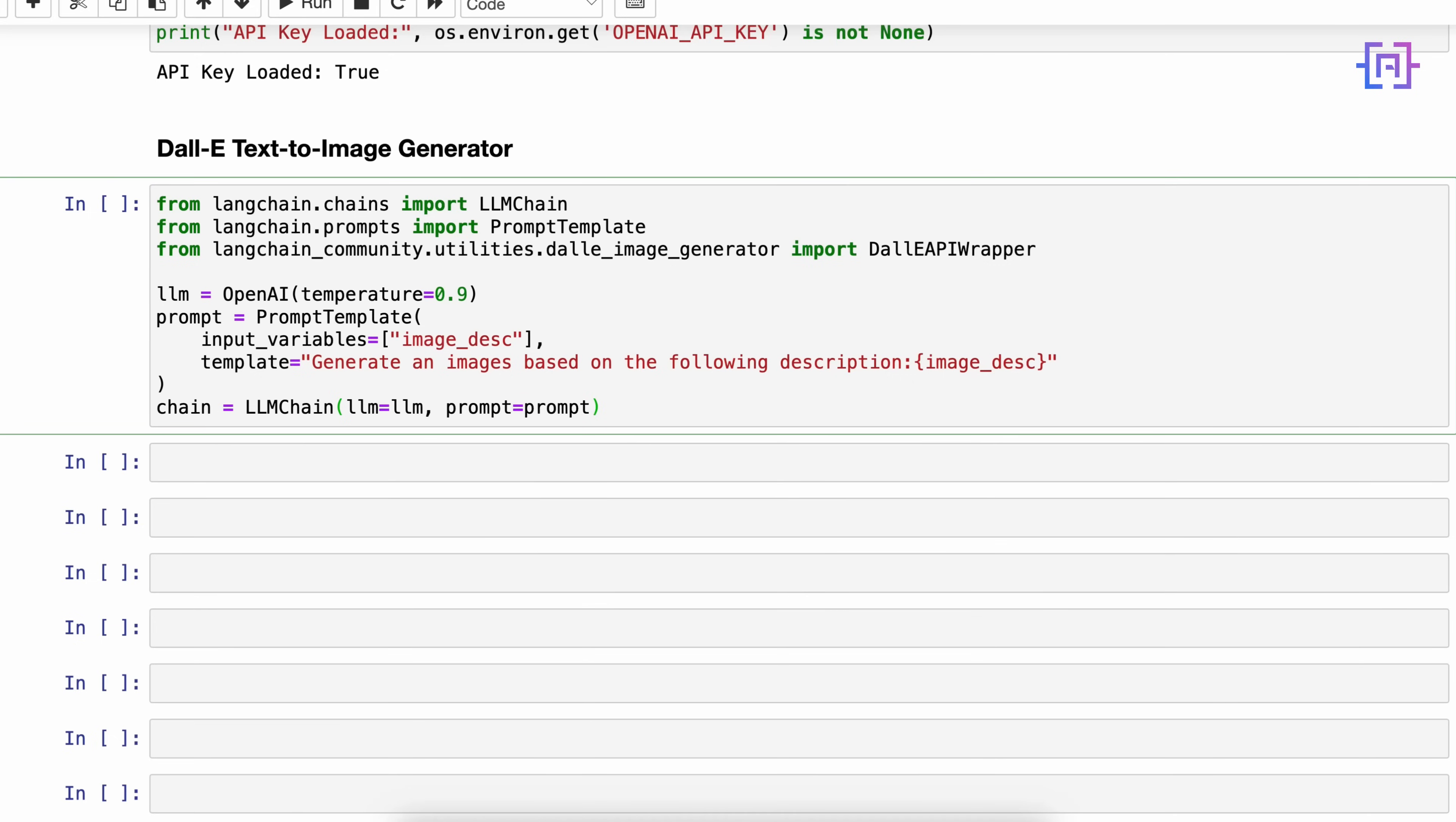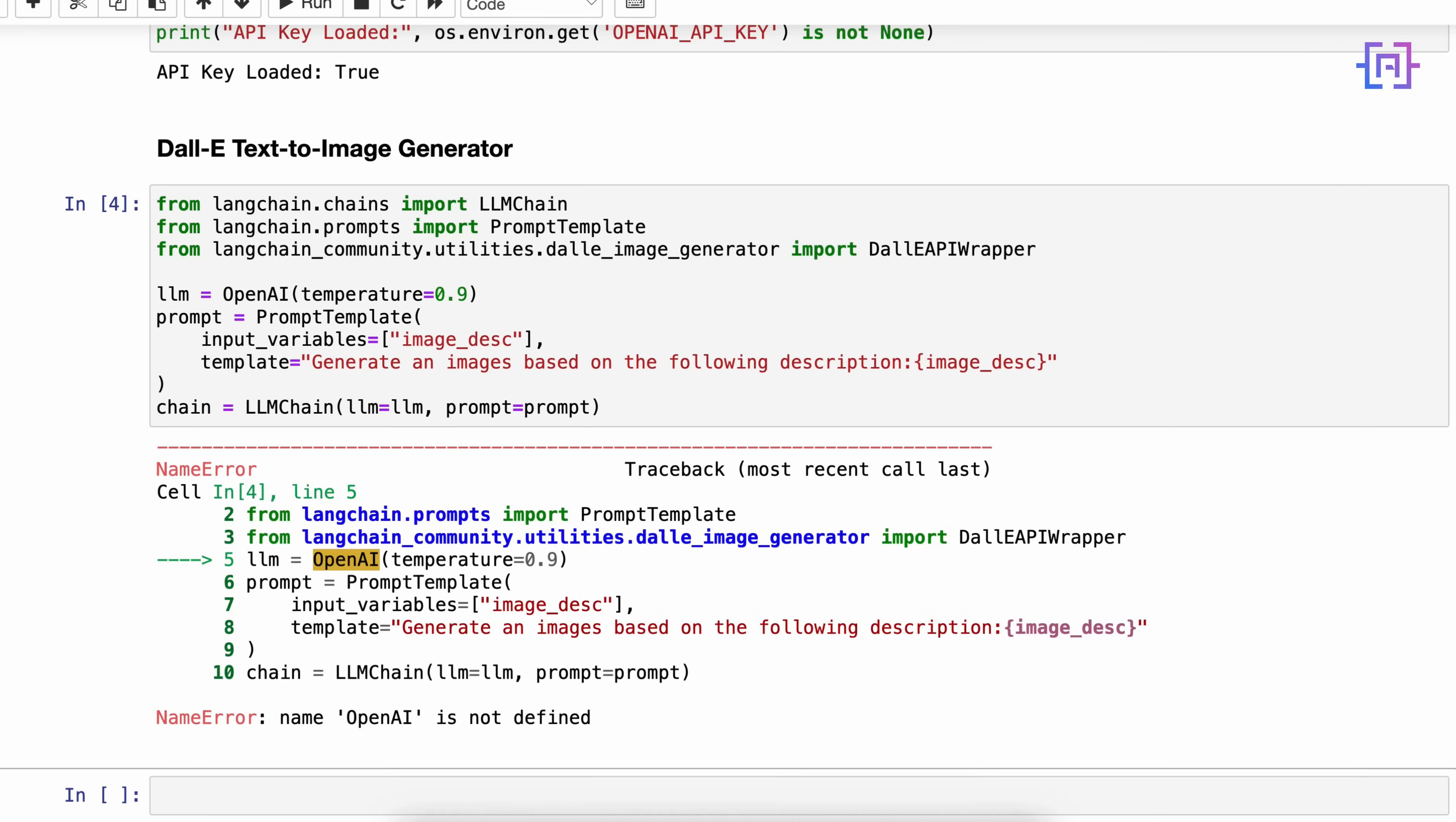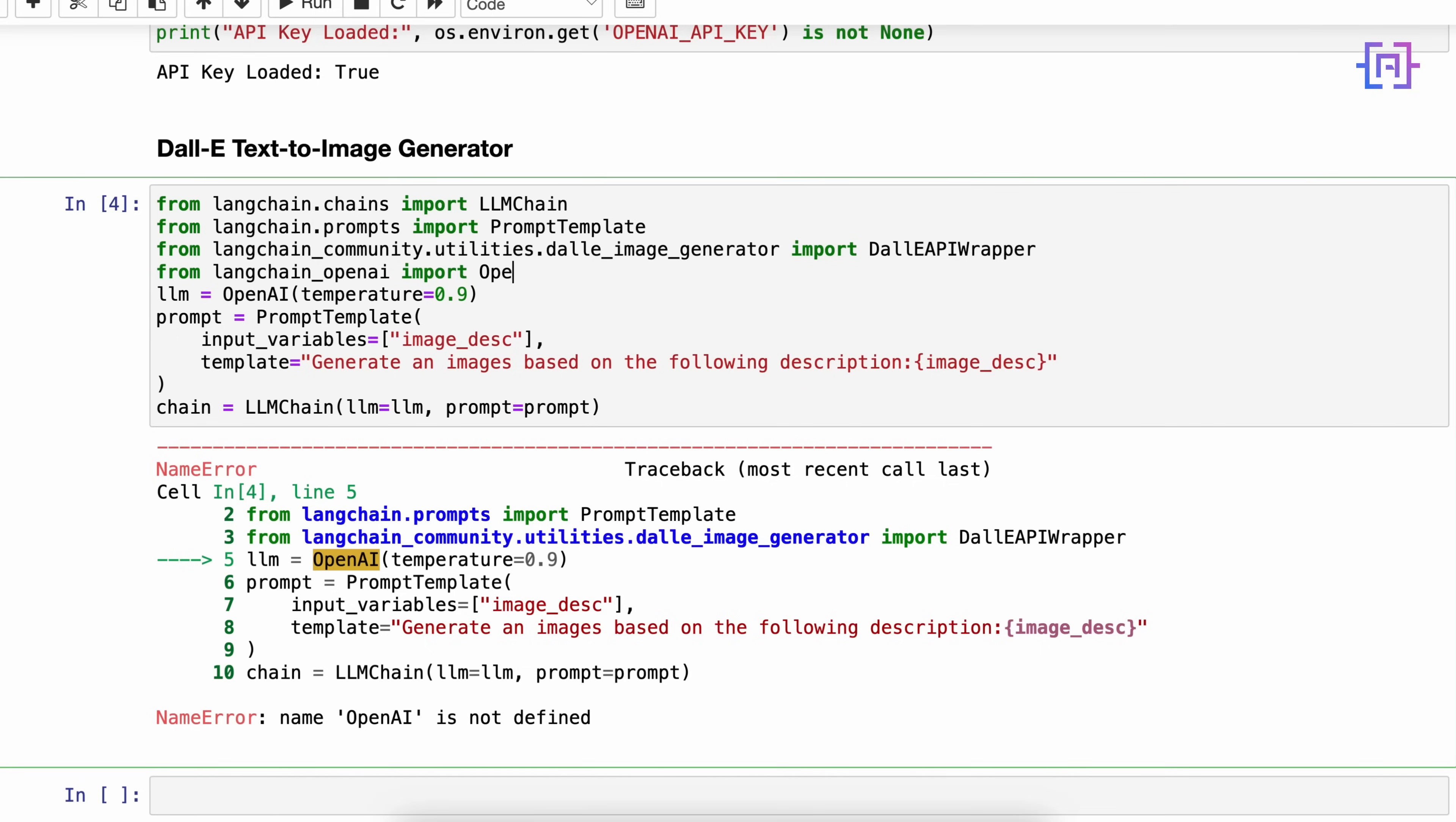Let us run our code and make sure it's working. We get an error - that's because I did not import OpenAI. So we'll say from langchain_openai import OpenAI. And now it's working.